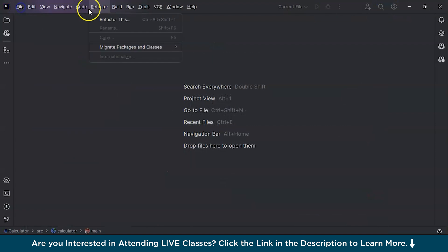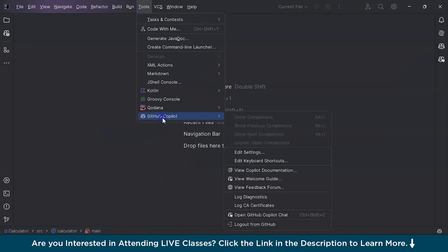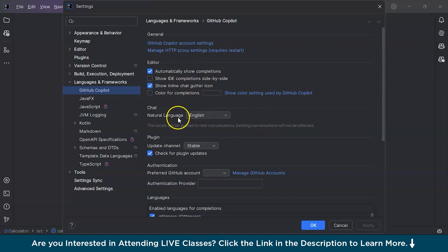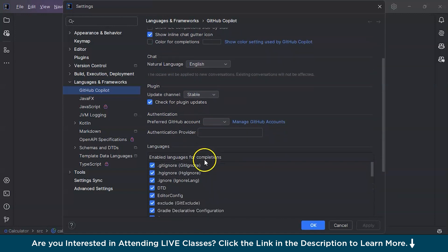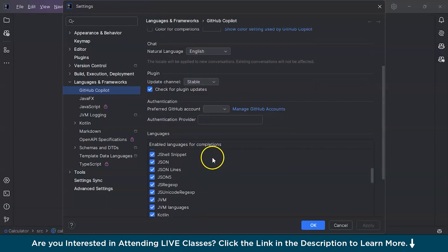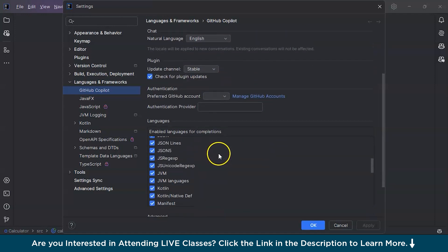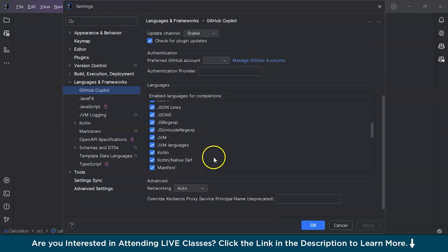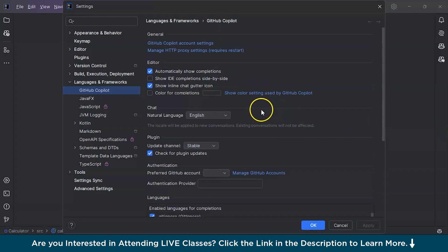You can also review Copilot's settings by going to Edit Settings. Here you can see options like automatically showing completions in the editor, the inline chat gutter icon, and the natural language setting which defaults to English. The update channel is set to stable. In the language section there are many languages you can enable or restrict — you can even enable only a specific language. There are also advanced settings available to explore.